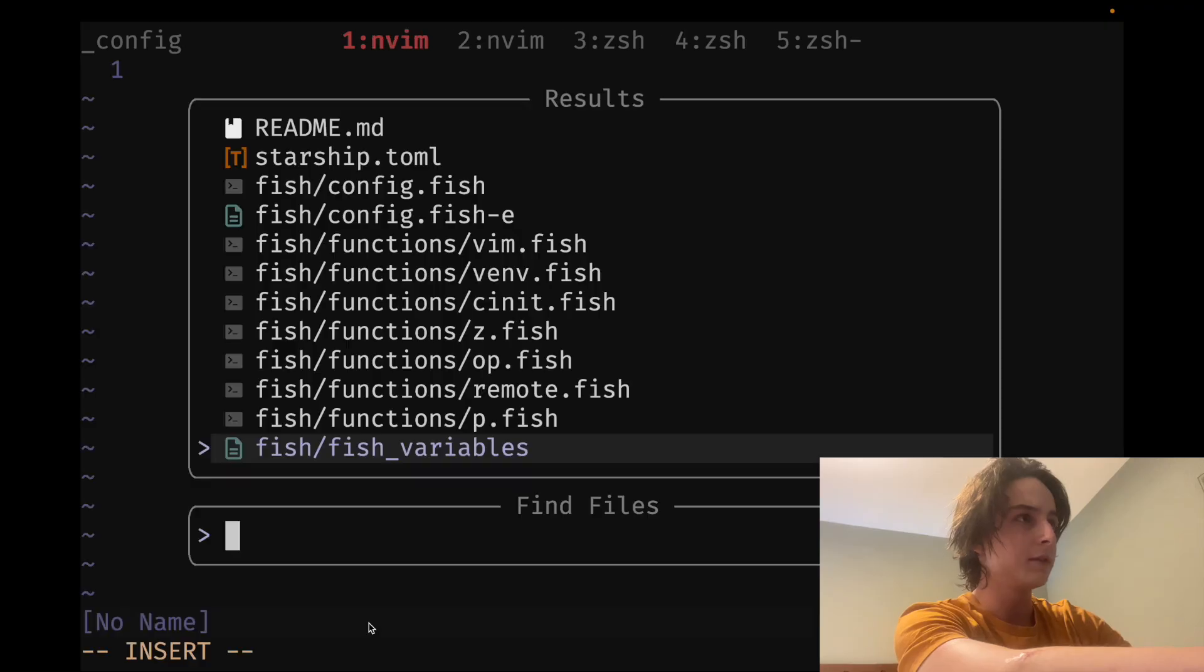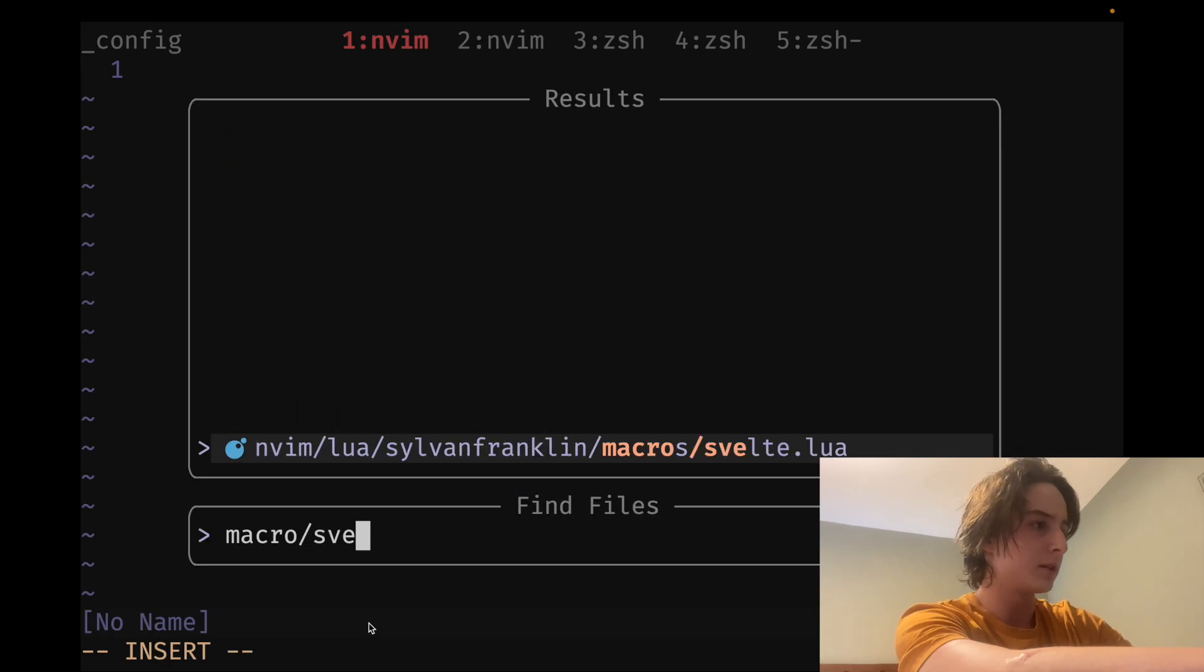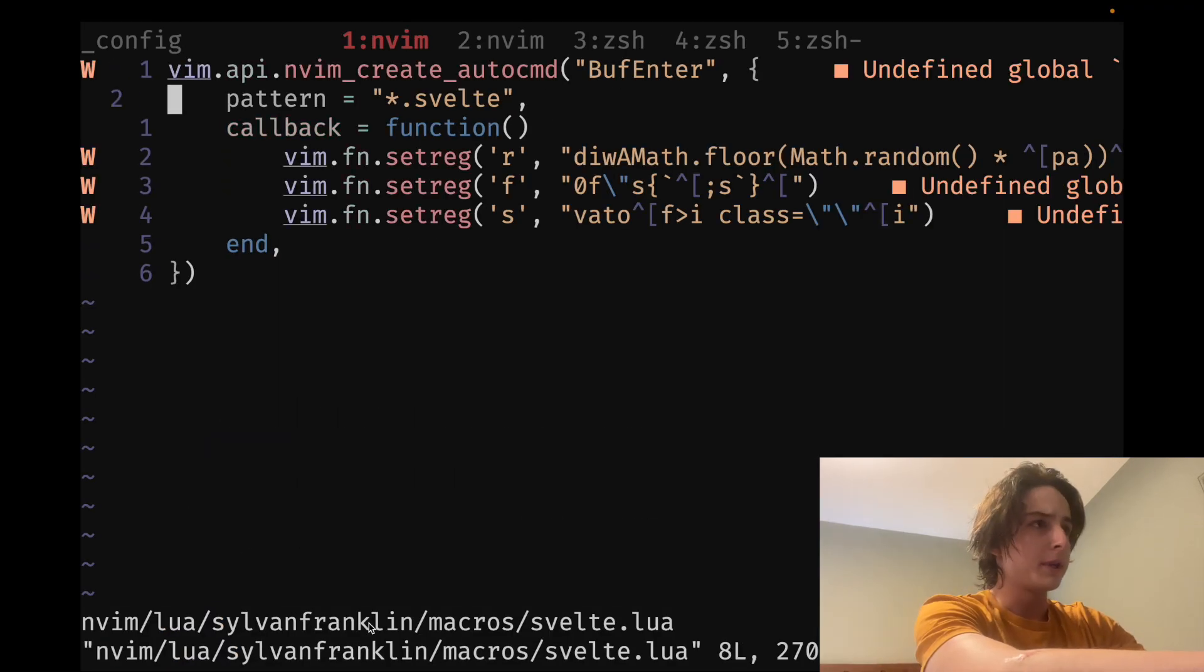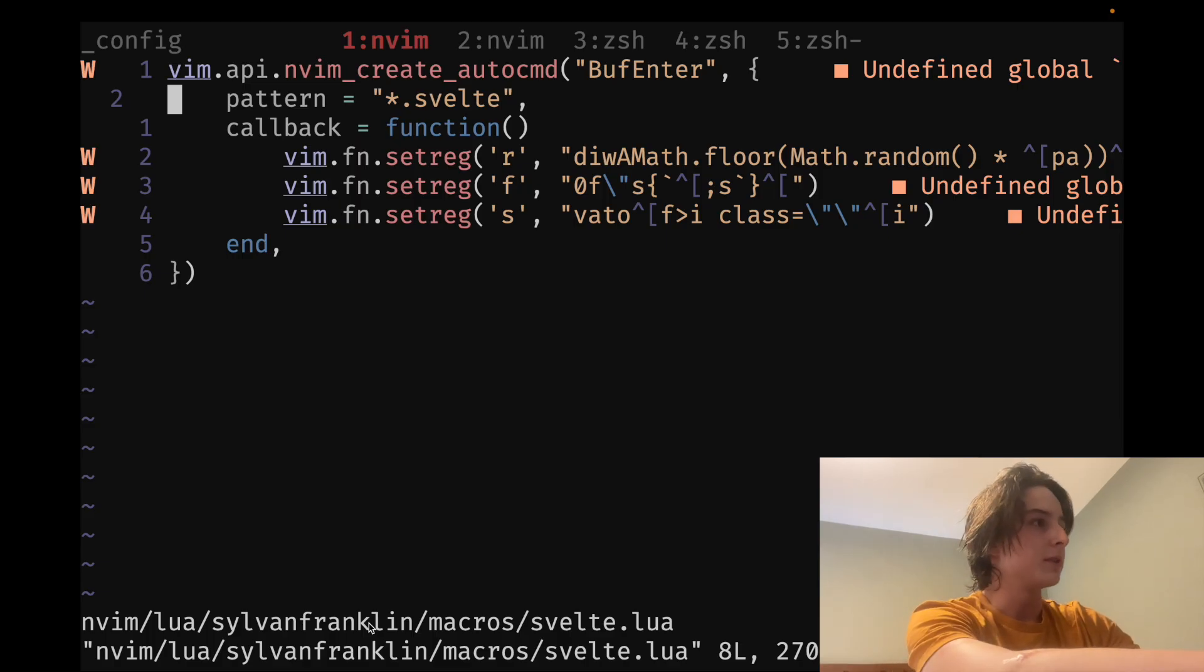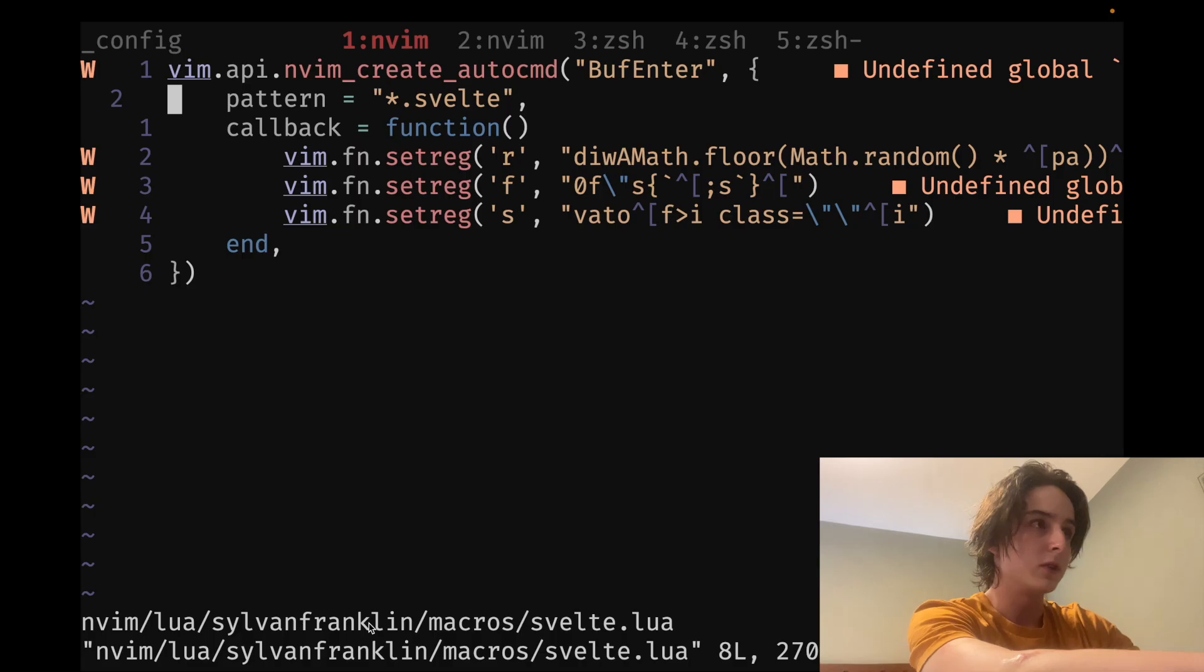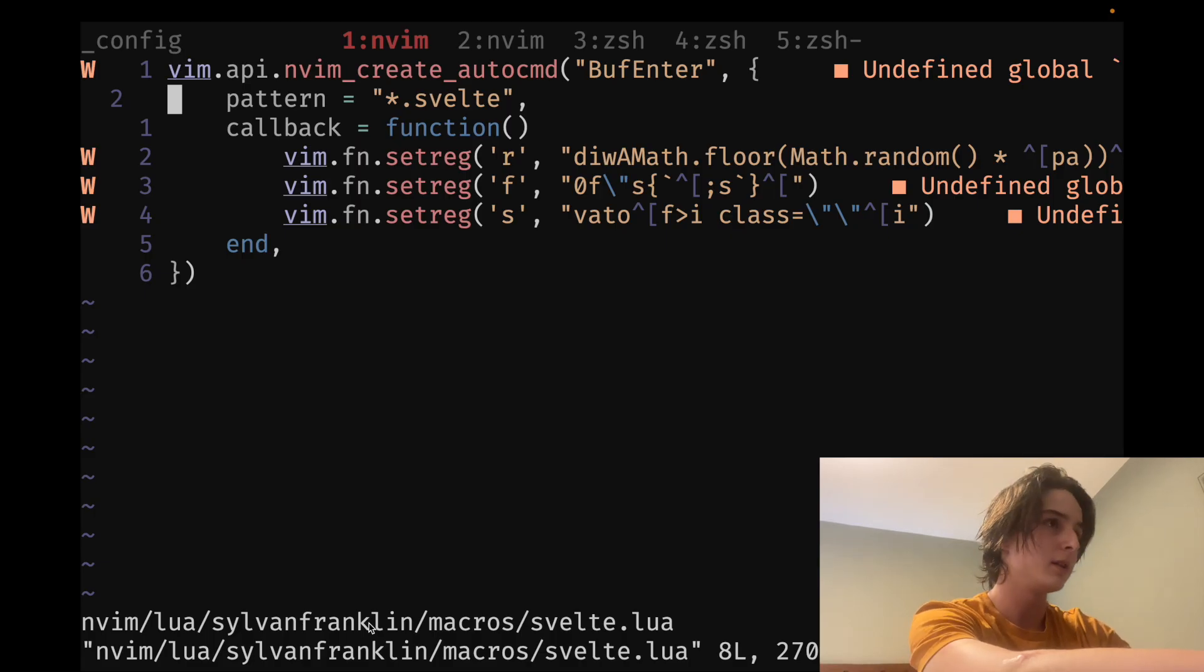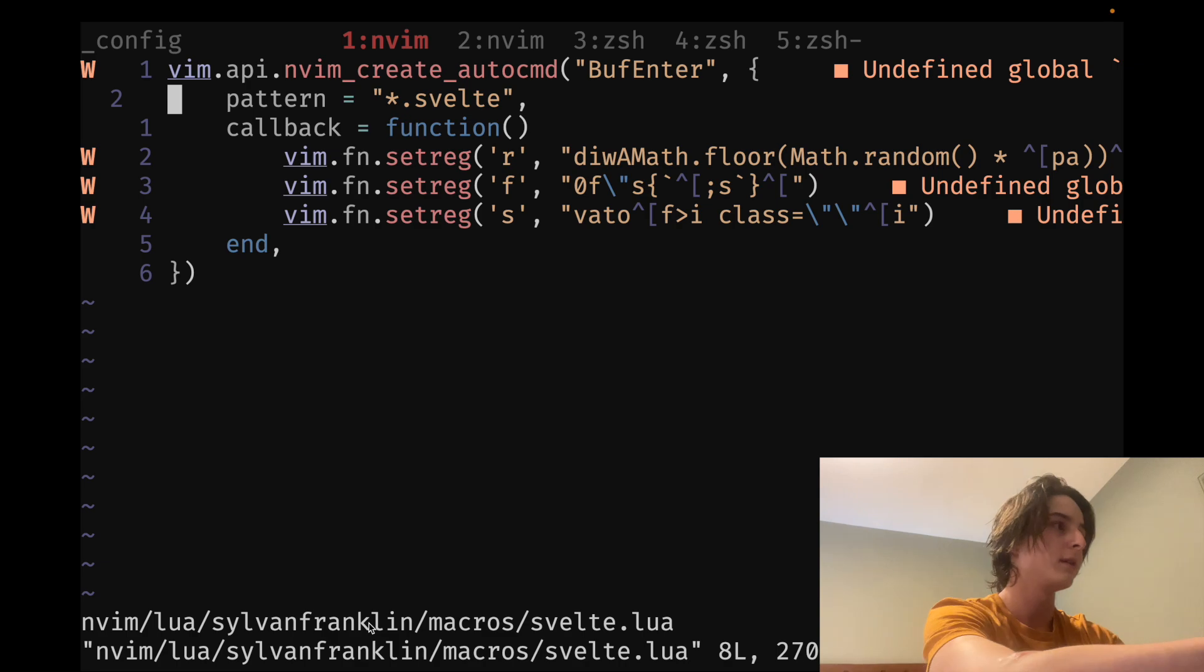So I have it stored in macro slash Svelte. Someone pointed out in the comments to the old version of this video that you should use auto command groups so they don't get confused. That's a great idea. I don't have that here directly. But just read the docs. It's not that hard.